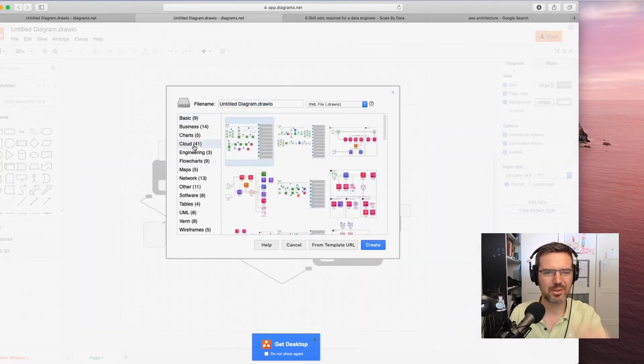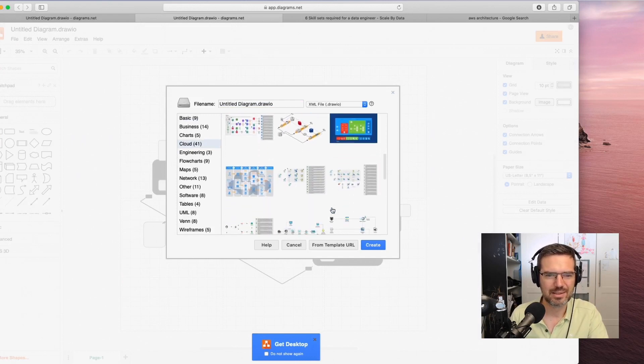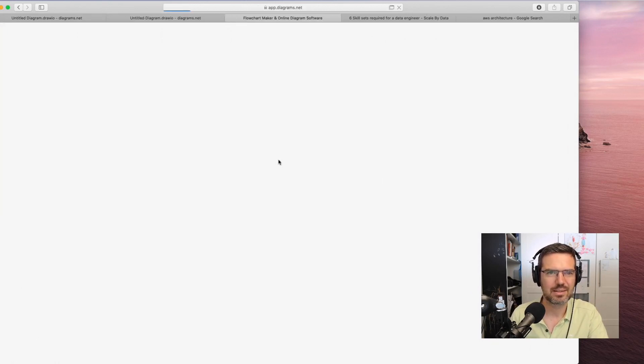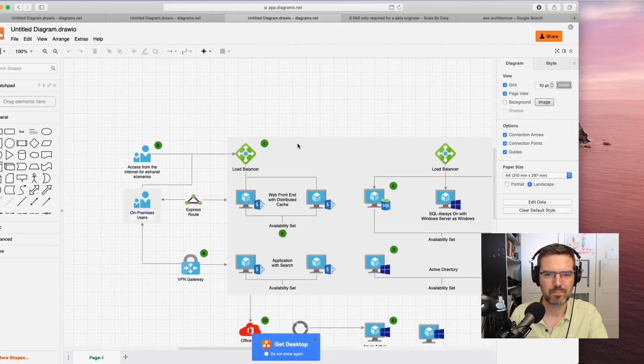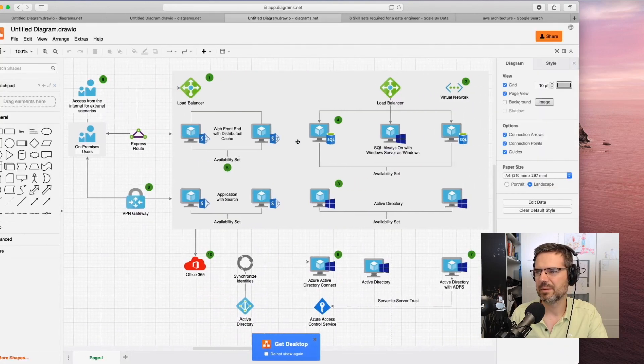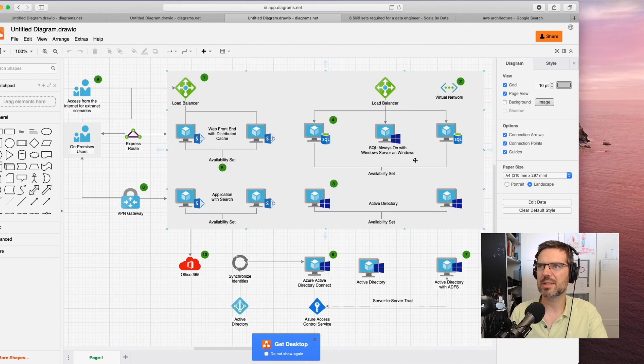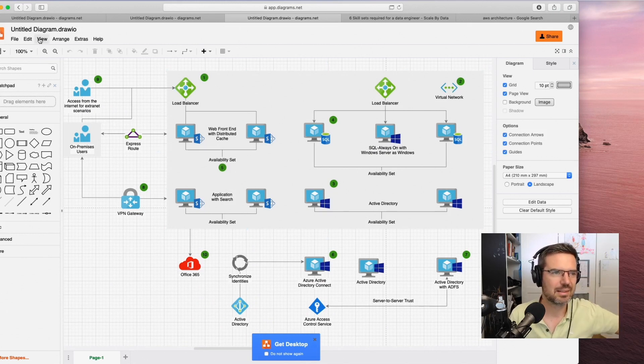Or you could do that for these Azure things. Here you can draw stuff for Azure. It's very cool. I really like that.